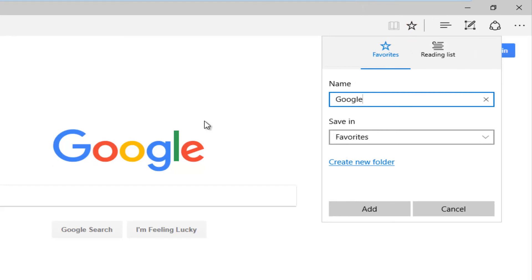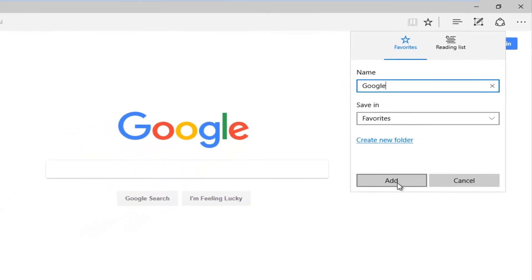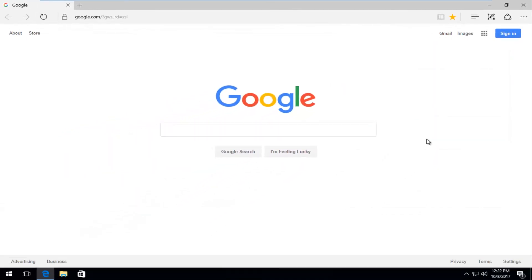And now you can name this page whatever you want. You don't actually have to keep it the name of the website. And you want to set it to save in favorites. And then you just click on add here.